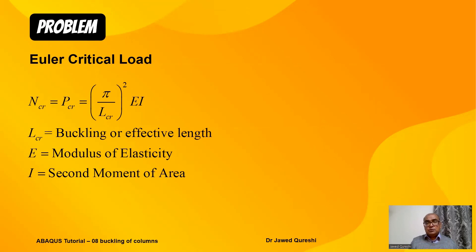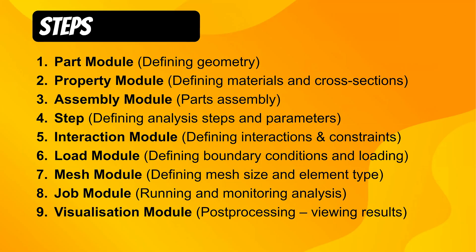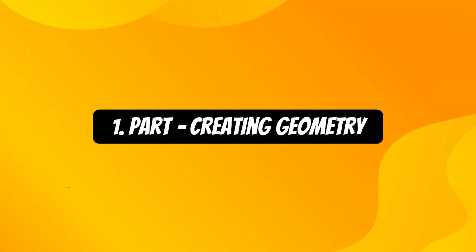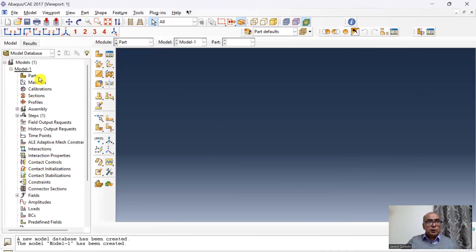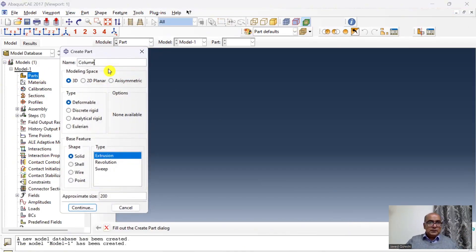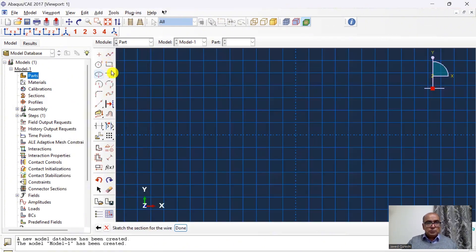Let us dive into Abaqus and see how we can solve this problem. For modeling, I will use nine steps. The first step is the Part module where we create geometry. I will start with the Part module — double click on Part, name it Column, select 3D deformable wire planar, keep the size as 200, and click Continue.